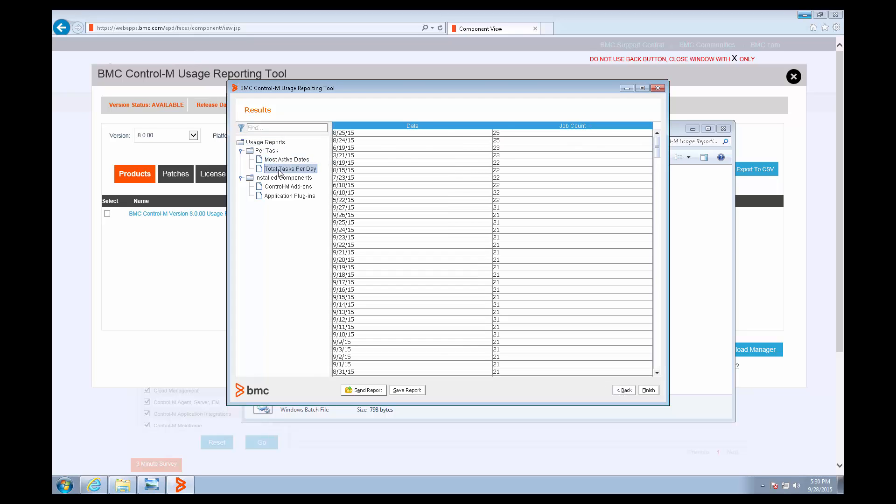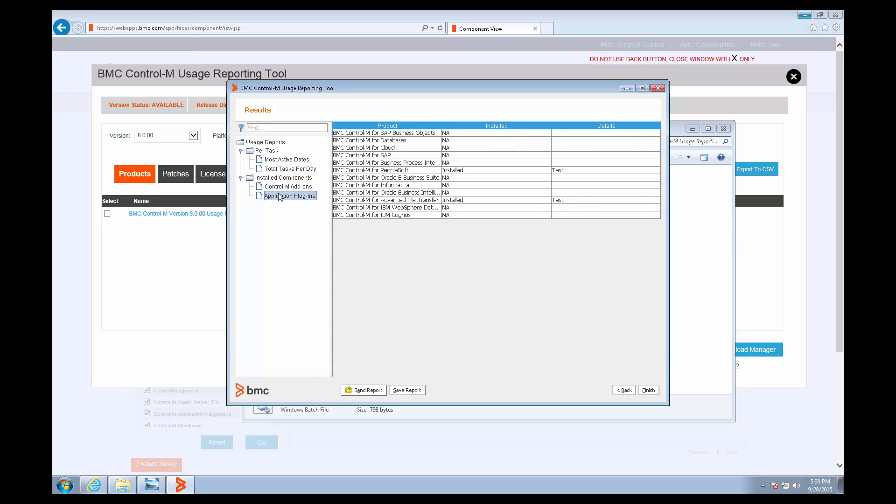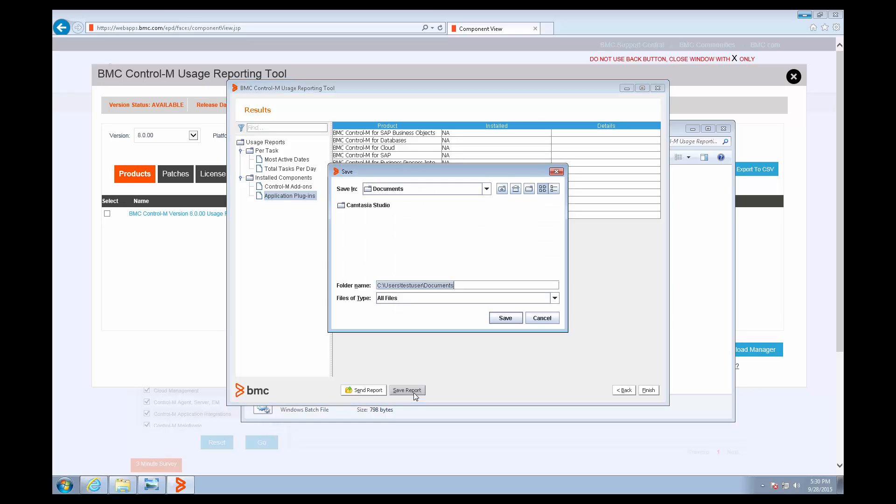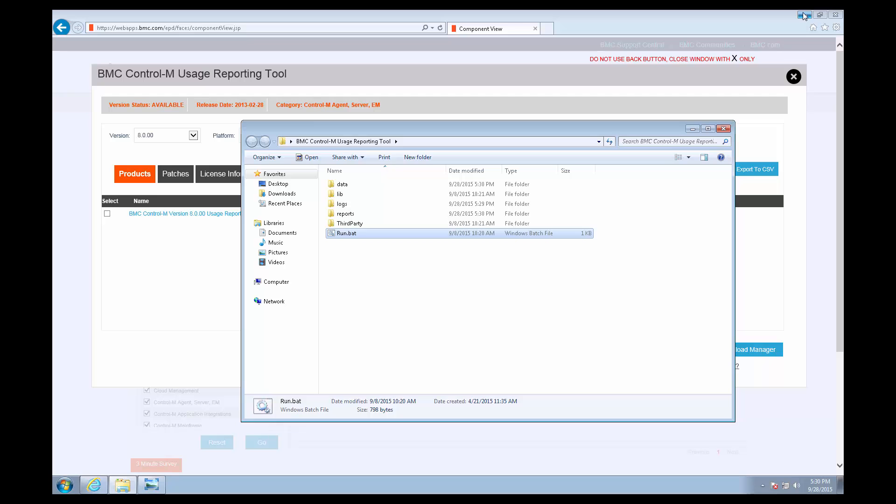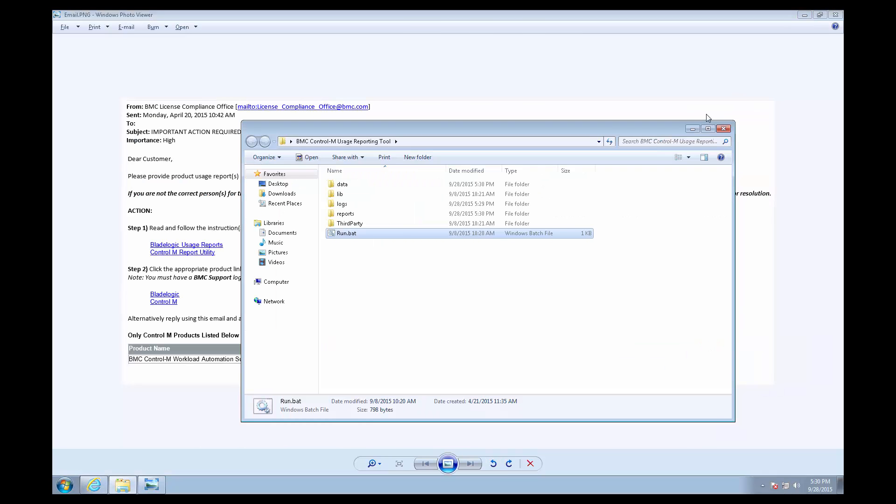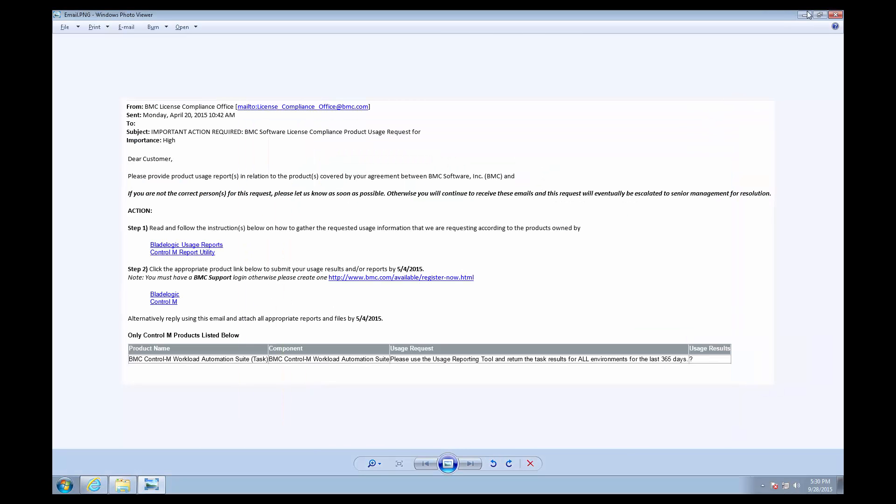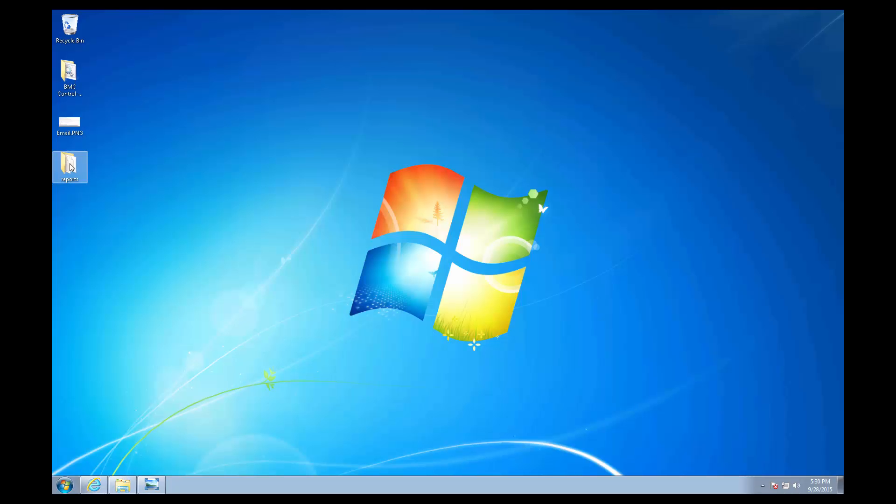And then you can see the data on the left side, and you can click Save Report to produce it. So I'll create a folder to save it and click Finish, because you can just close the tool at that point.